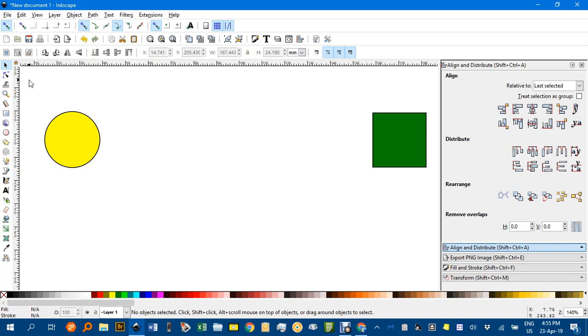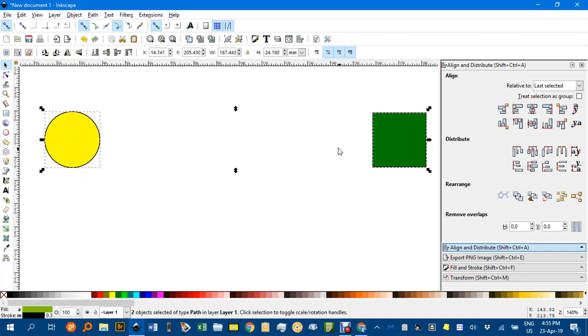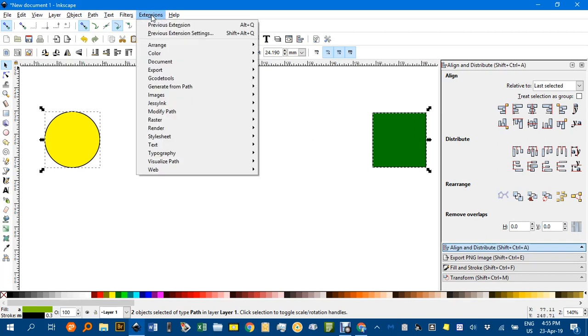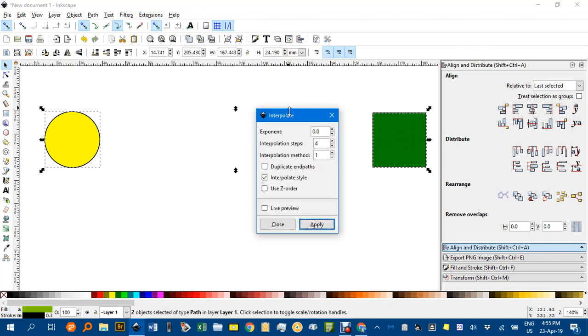Now that break seems to somehow tell Inkscape to start from the same node or whatever and go through the extension a little bit more logically. I'll show you. Extensions, Generate from Path, Interpolate.